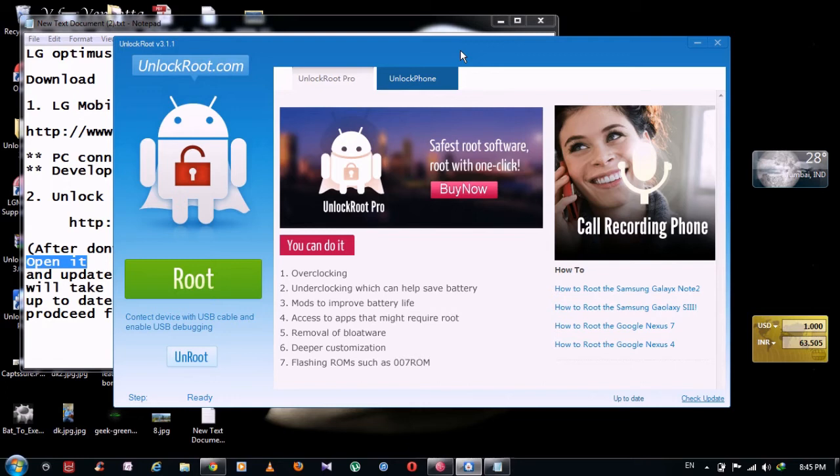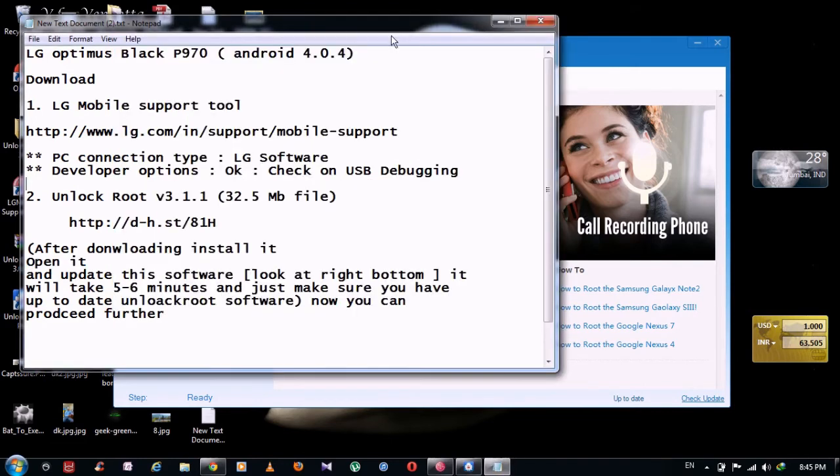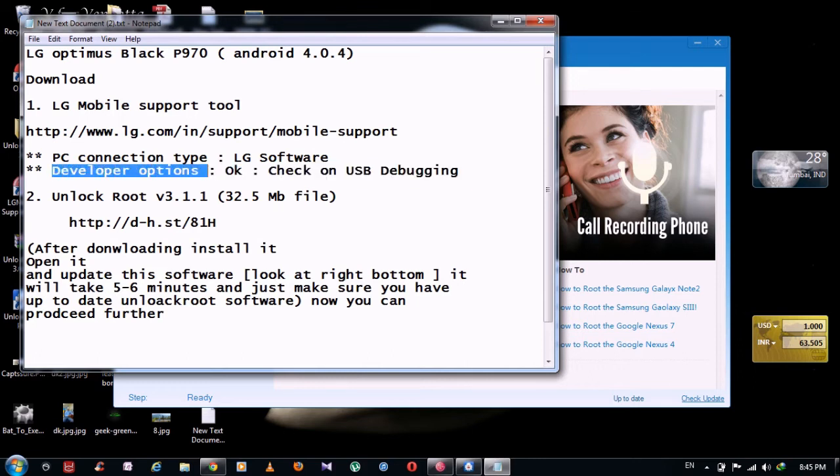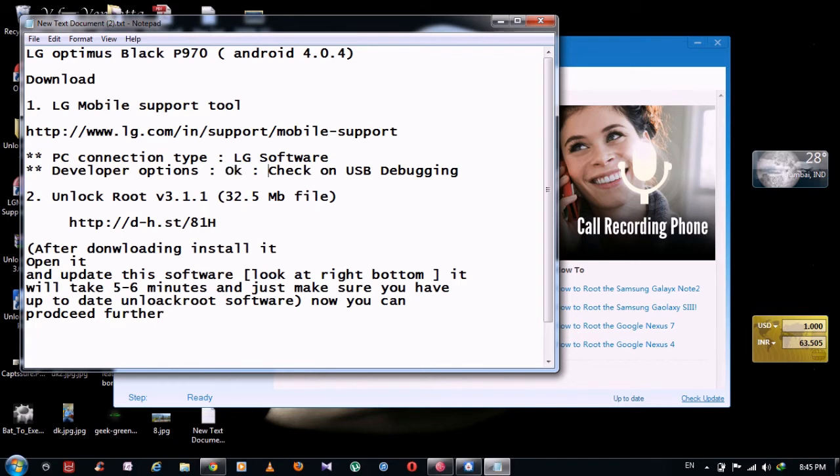And after that, just make sure that you have checked this thing. Go to settings, then developer option. If you click on this thing, there will be some warning, click OK. Then check on USB debugging. Do not forget to do this thing. And if possible, do remove your SIM cards and SD card. And after doing that, you are all set to do it.